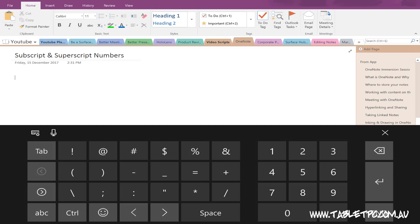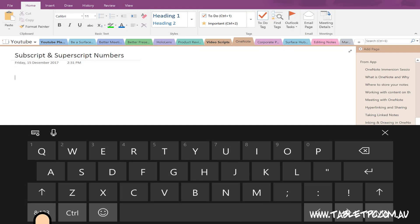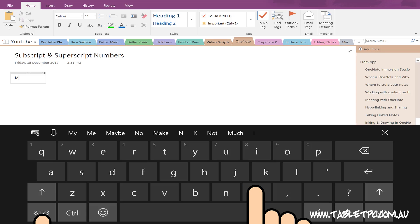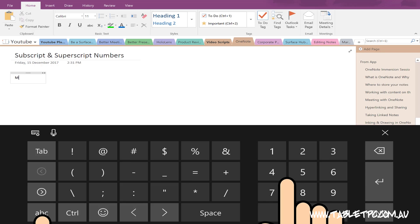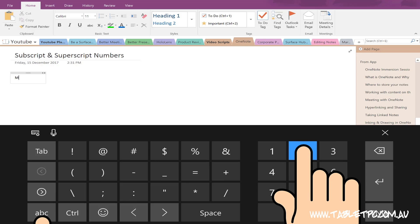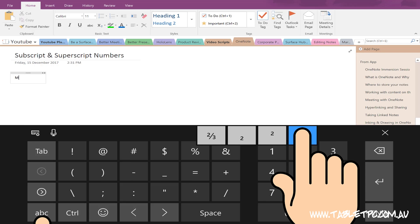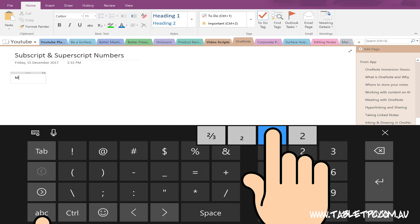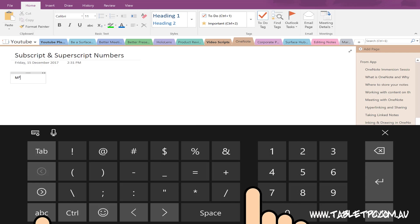For example, if I wanted to type something like meters squared or feet squared, I could just press and hold on the number 2 and go to the superscript 2, which annotates meters squared.